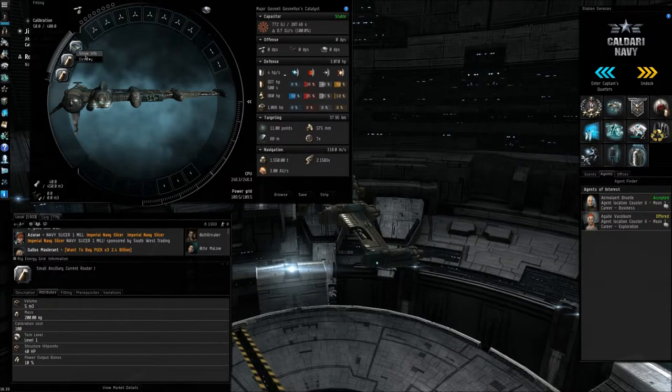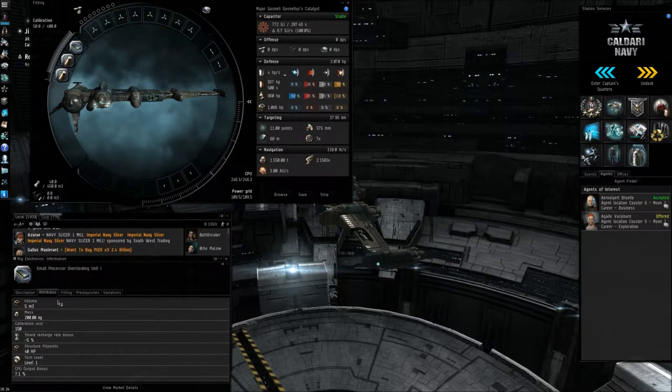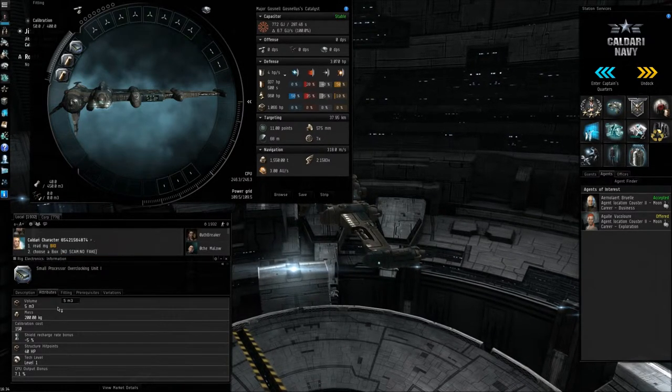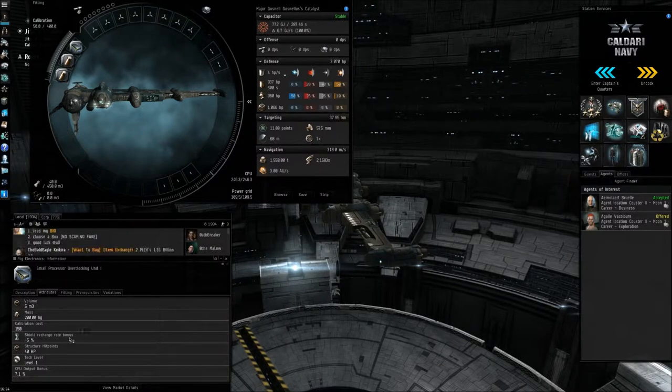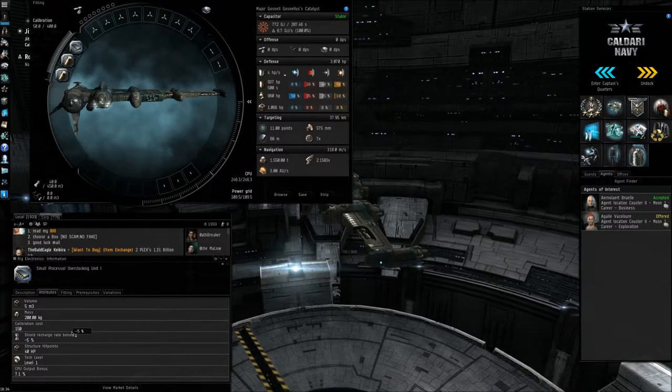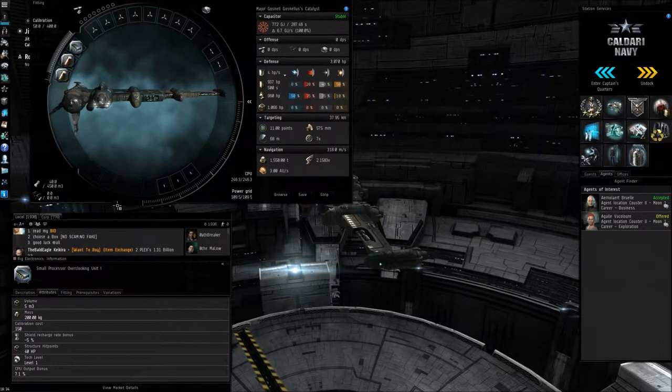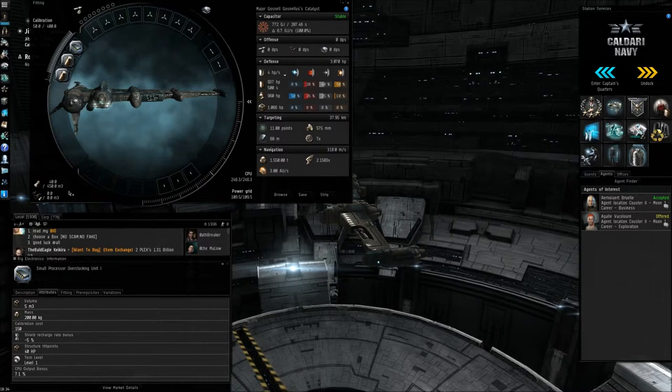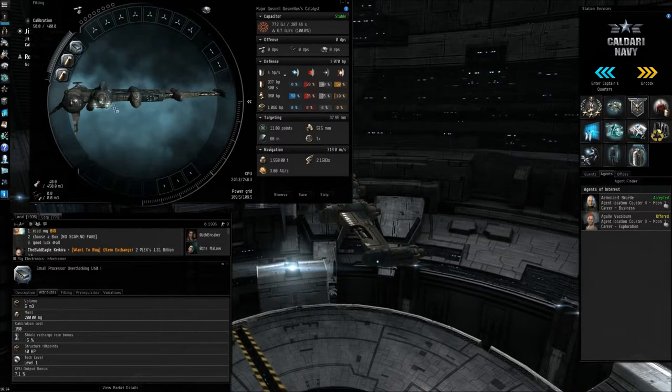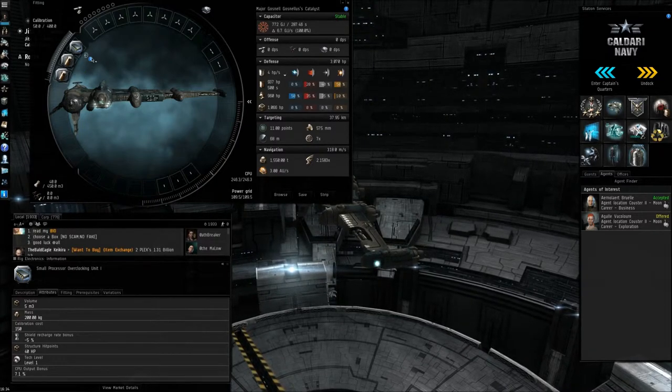It might be with the CPU one. Yeah, shield recharge rate bonus is minus five percent. So there's always some little, you're losing something for gaining something else. So that's your rig slots there.